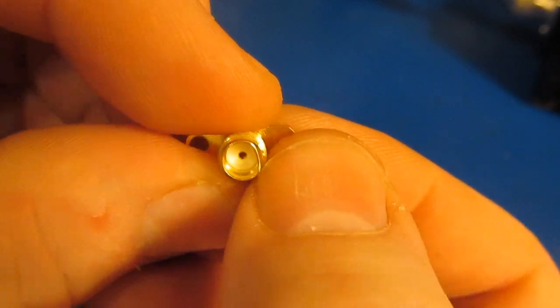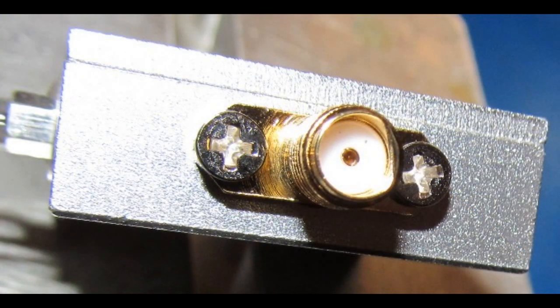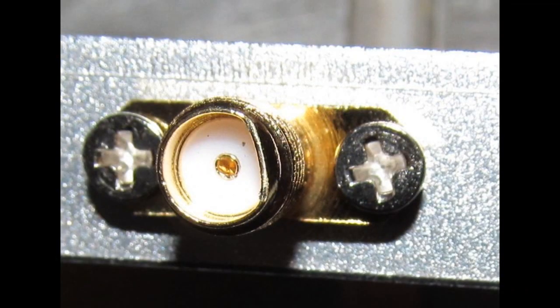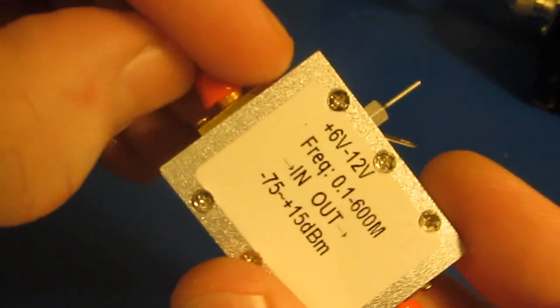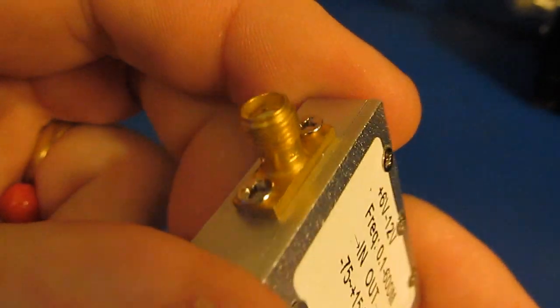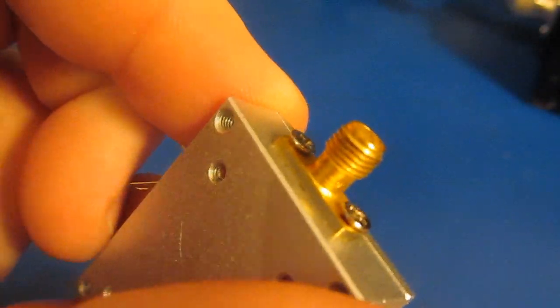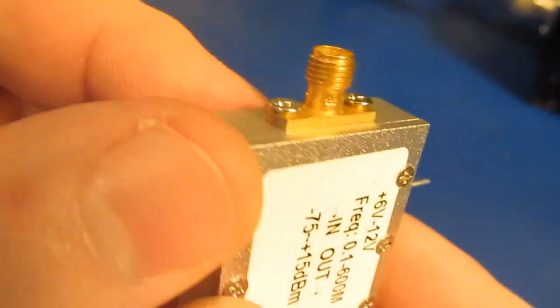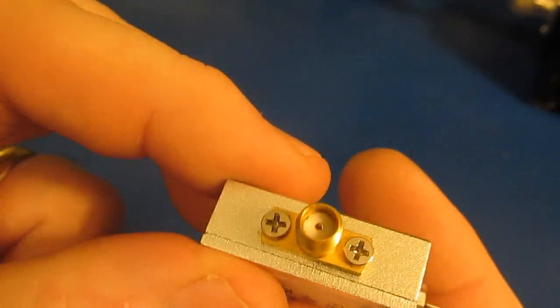You can see right here. So what I've done is I've gone ahead and replaced that with an SMA connector. This is actually a higher quality connector.